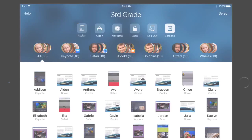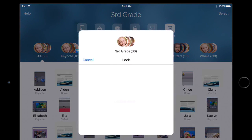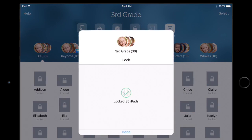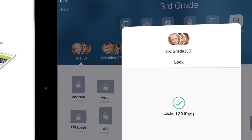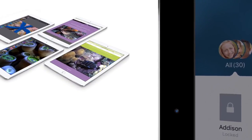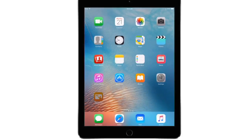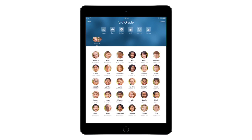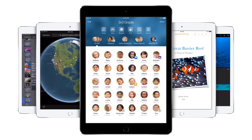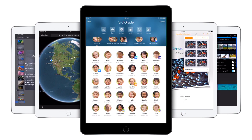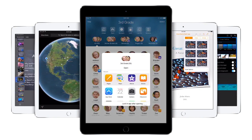As you wrap up your class and get ready for final announcements, you can lock each student's iPad to get everyone's attention. With Classroom on iPad as your new teaching assistant, you're free to focus on teaching, so your students can focus on learning.